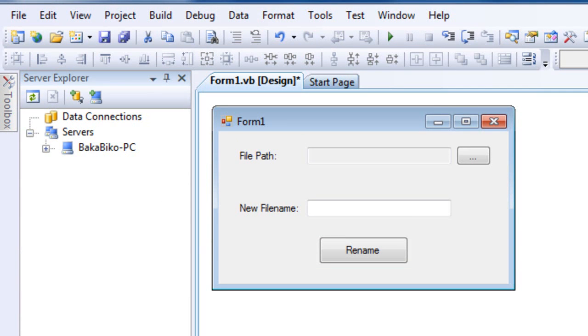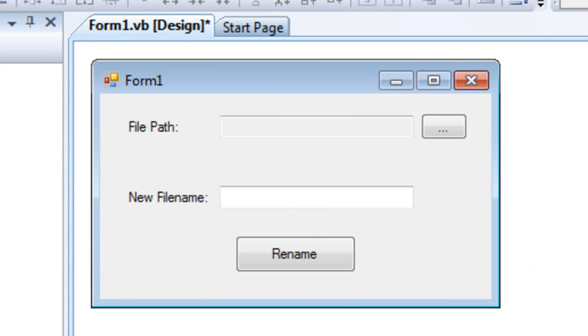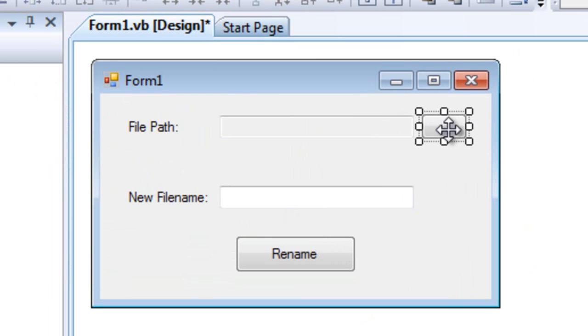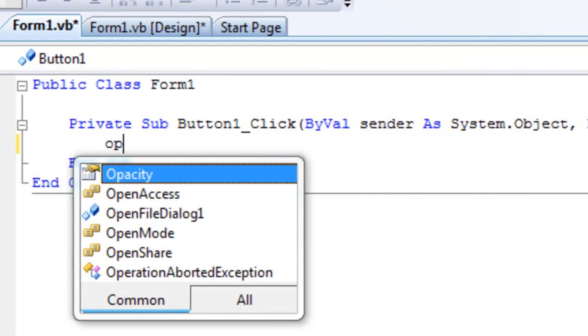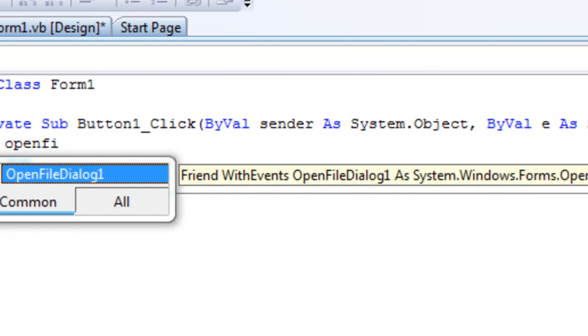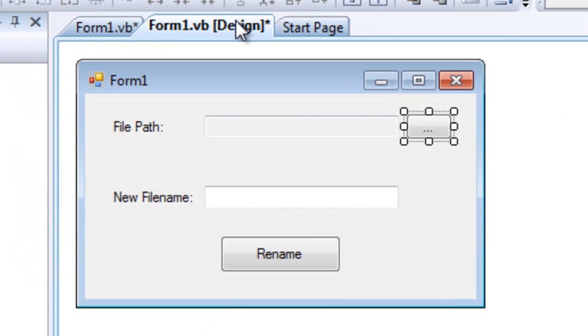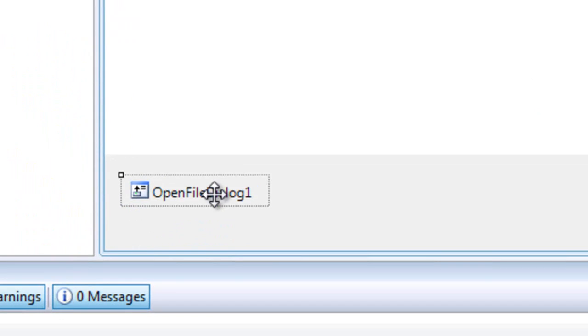And delete this text in the file name here. Well actually we're going to now insert the codes so we're going to hit double click on this button and type in OpenFileDialog1.ShowDialog and then double click on OpenFileDialog1.